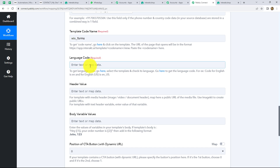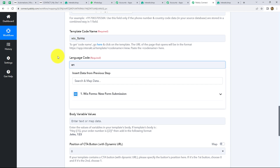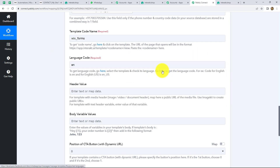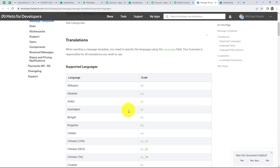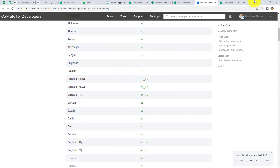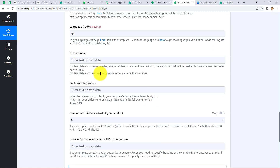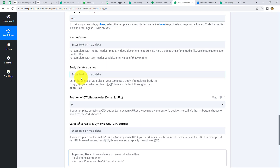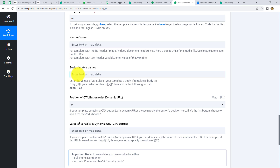Next it is asking for the language code. I used English for my template, so the code is EN. We copy EN and paste it in the language code field. For any other language, you can go to the provided link and find the code for various languages. Now let's move on to the body variable. Because we have not used header values, we can ignore that field for now.